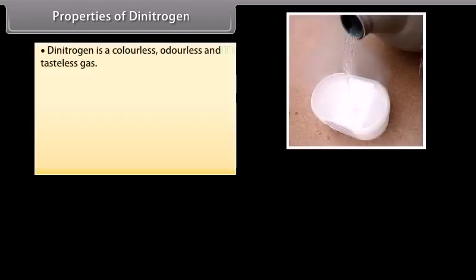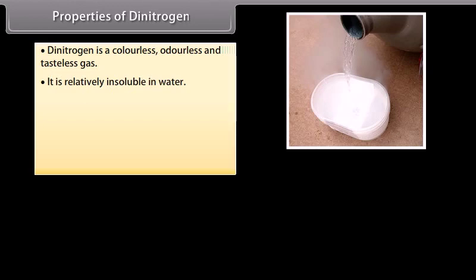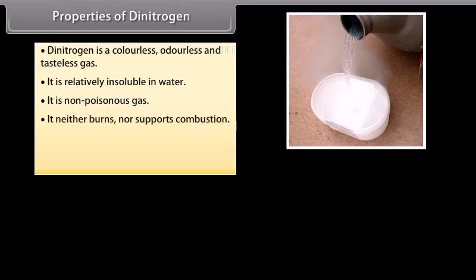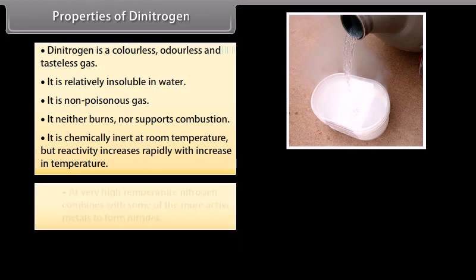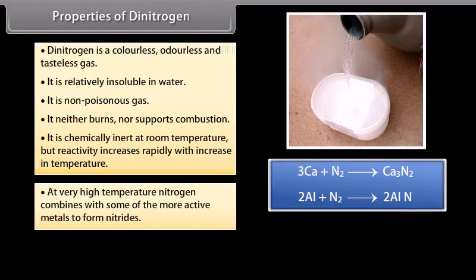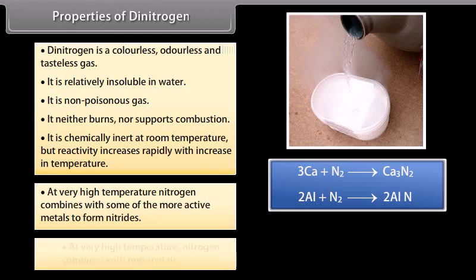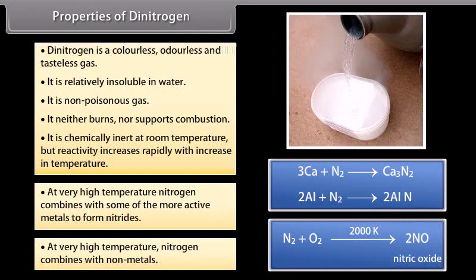Properties of dinitrogen: It is a colourless, odourless and tasteless gas. It is relatively insoluble in water and is a non-poisonous gas. It neither burns nor supports combustion. It is chemically inert at room temperature, but its reactivity increases rapidly with an increase in temperature. At very high temperatures, nitrogen combines with some of the more active metals to form nitrides, and also combines with non-metals.